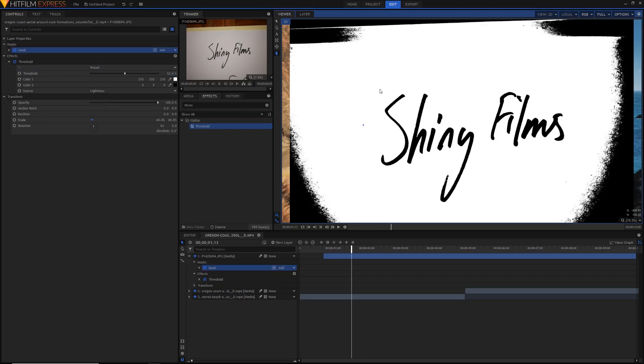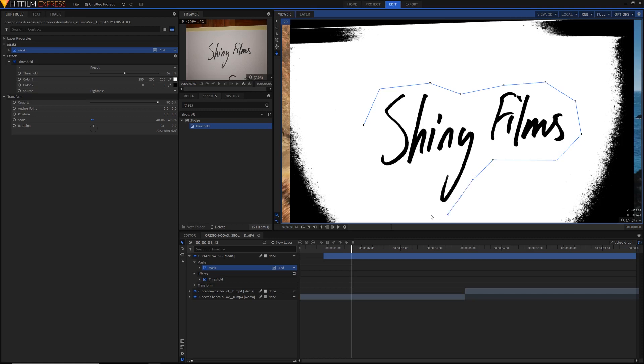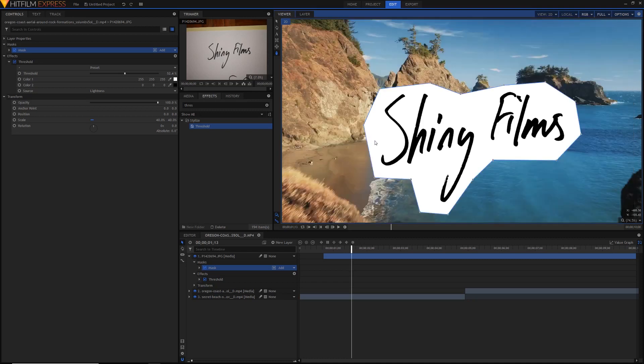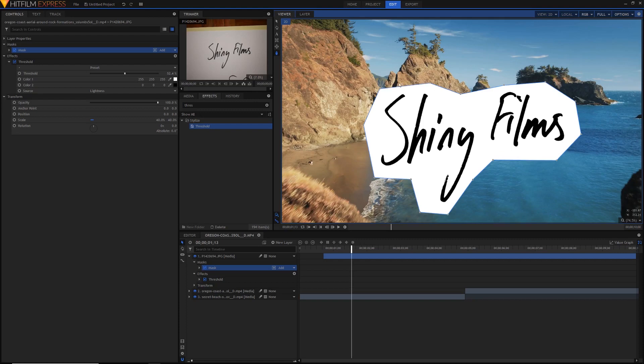If you just click again then it'll create another point and it'll make a line between those two points. And if you just keep clicking around your text like so, then you should be able to create a really rough mask around your text. And once you're done just make sure you click back on the original point. And that way it'll close the loop for us and it'll make sure that our text is only visible in this area.